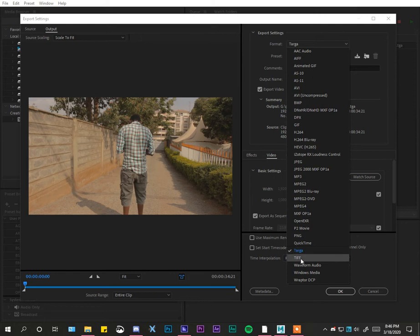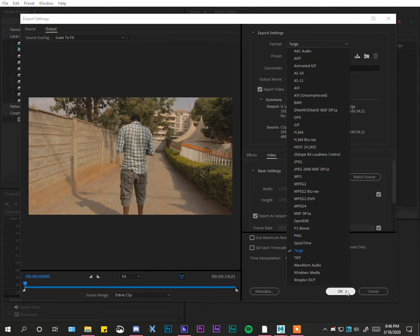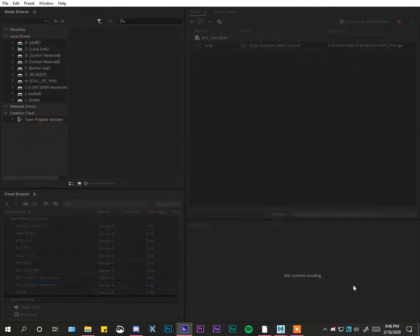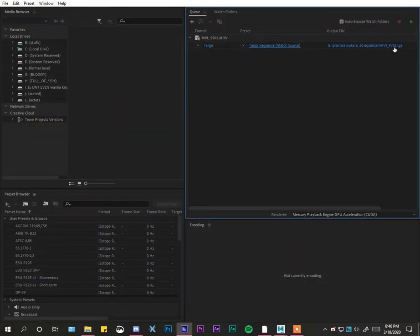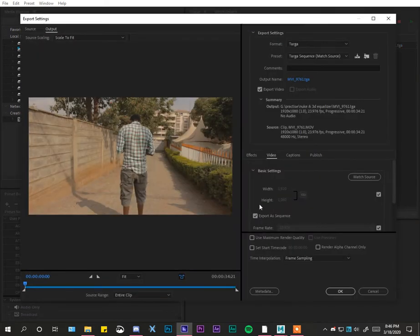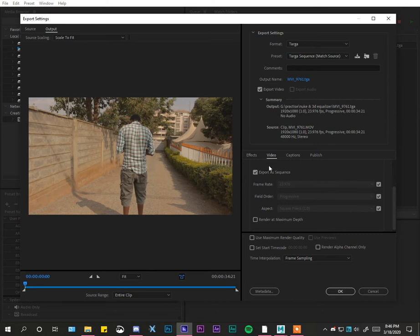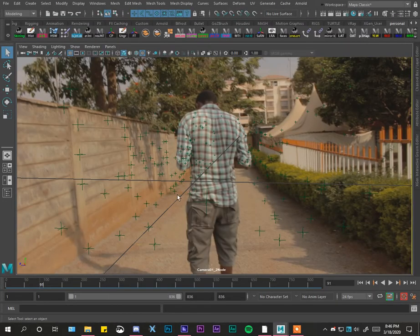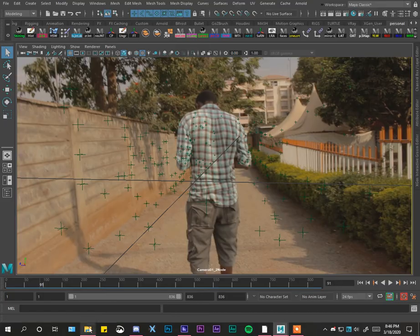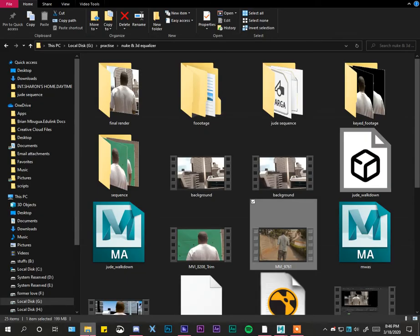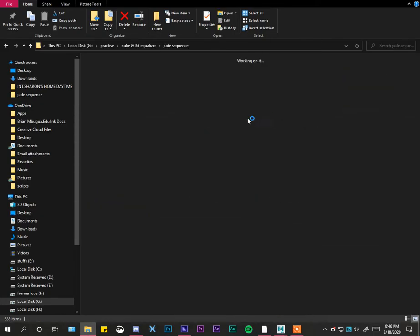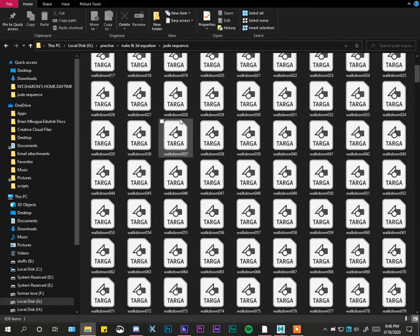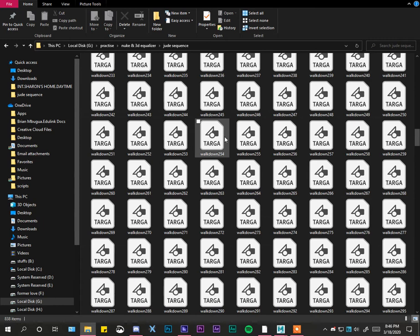Once you render, you're going to see that under the video settings it's going to tell you 'export as a sequence.' Whenever you select an image format, it recognizes that you want to export it as a sequence. As you can see, I already have the sequence in a folder I had rendered out.